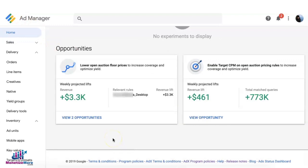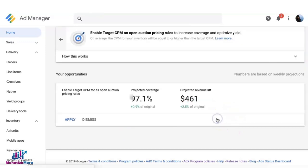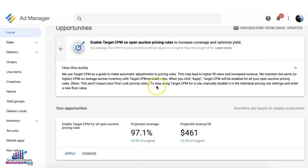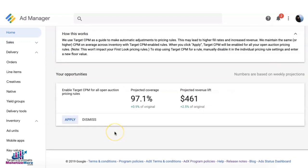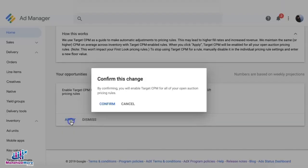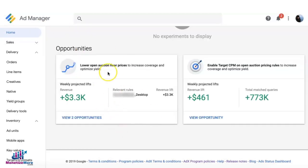If you're interested in implementing the opportunity, you can go ahead and click on View. This expands to show how it works and gives you an explanation. If you agree to implement this opportunity, you can click Apply and it will ask you to confirm the change.